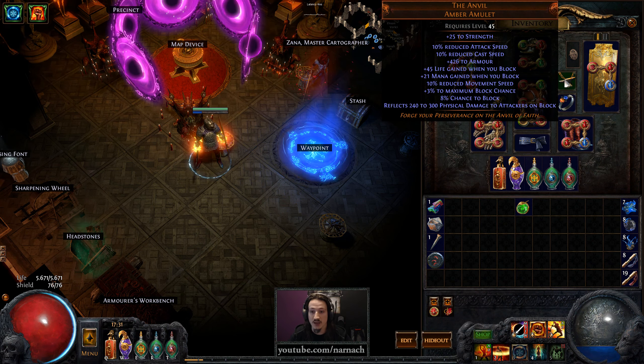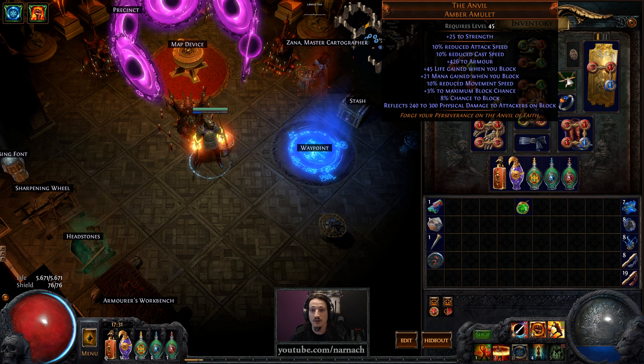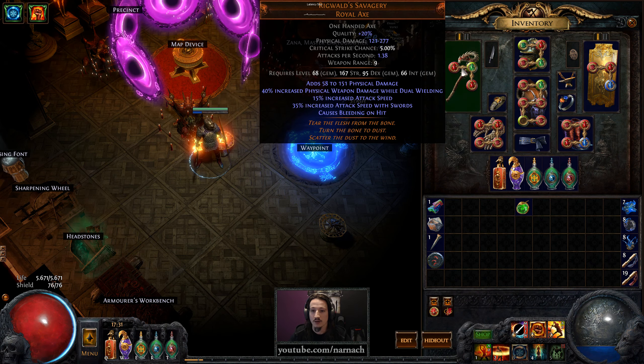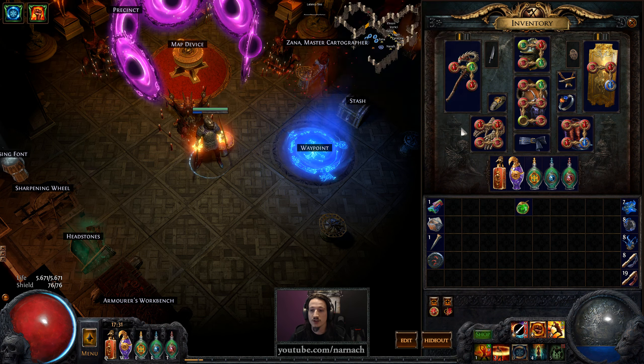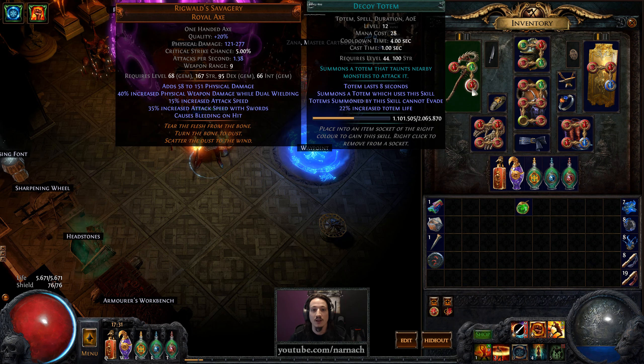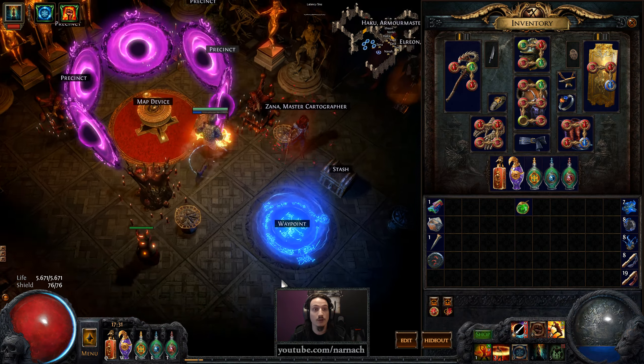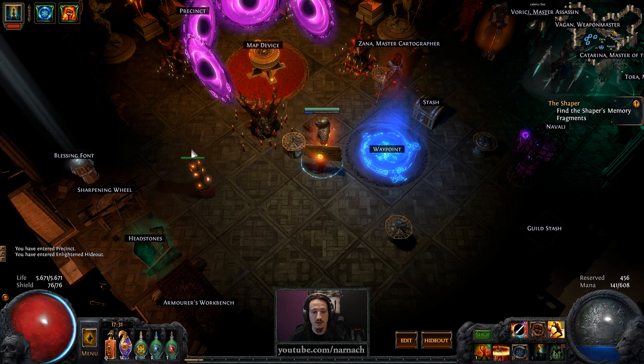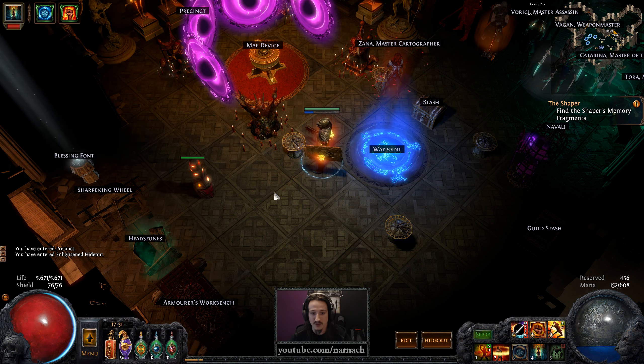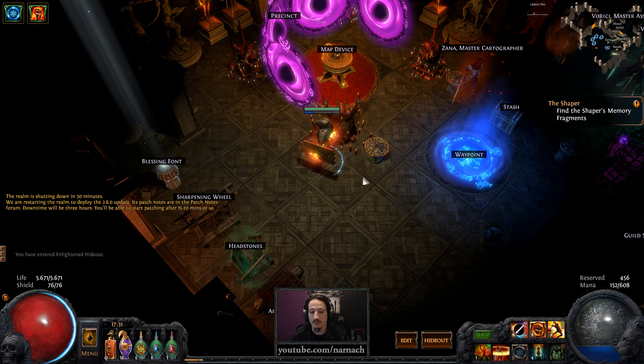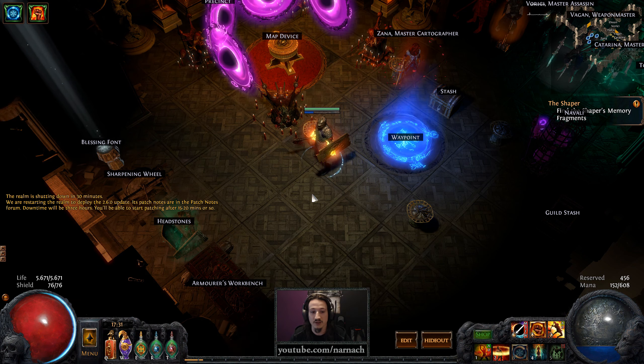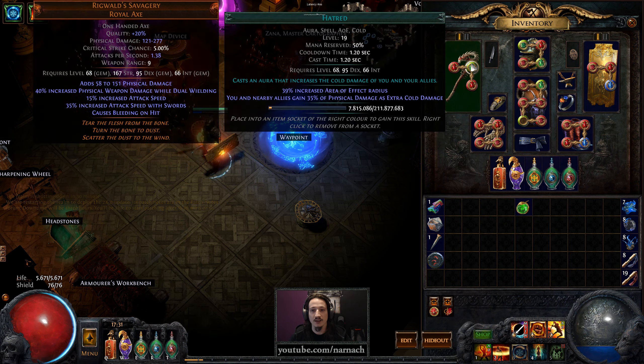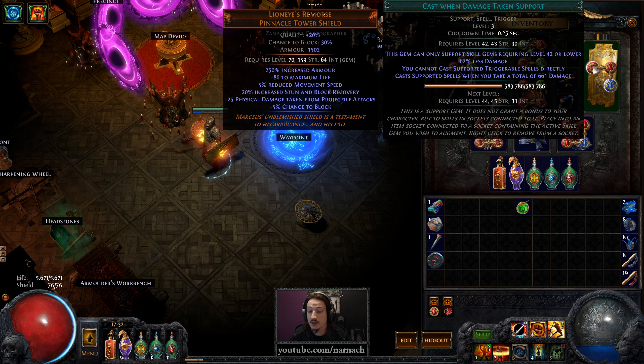This synergizes nicely with something like the Amulet of the Anvil, that will also get you life on block. Some more utility. We have Enduring Cry that gets us our Endurance Charges. We have Hatred to boost our damage output. We have a Decoy Totem. If we get into crazy situations, we can just put up a Decoy Totem to distract enemies away from us so we can reposition and then just jump back in. It's good as a panic thing.